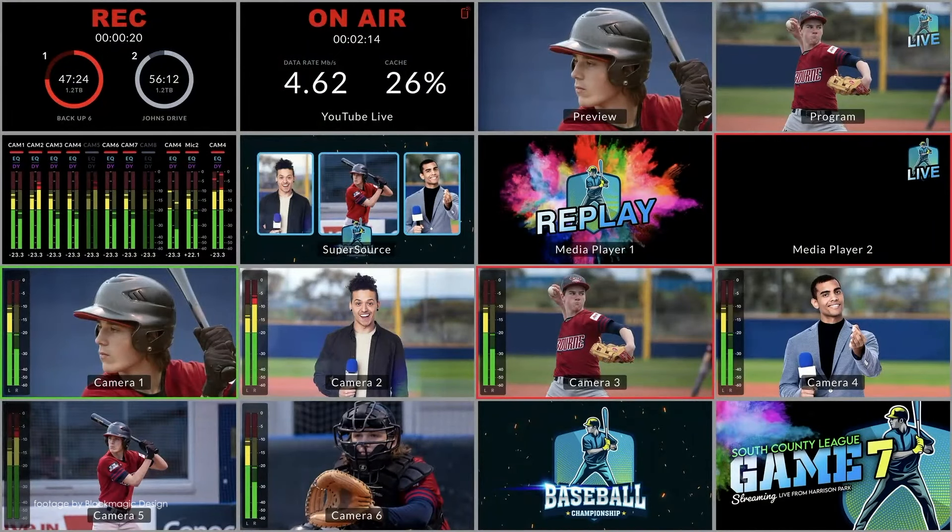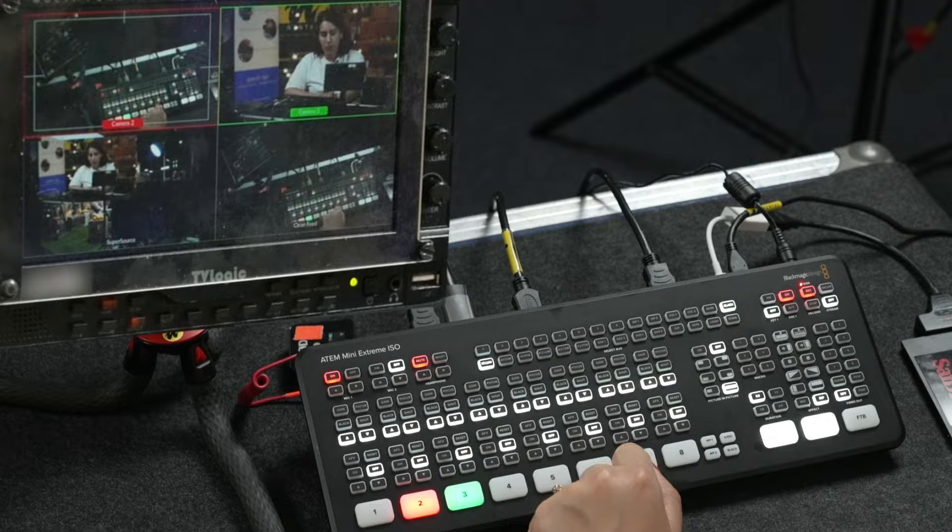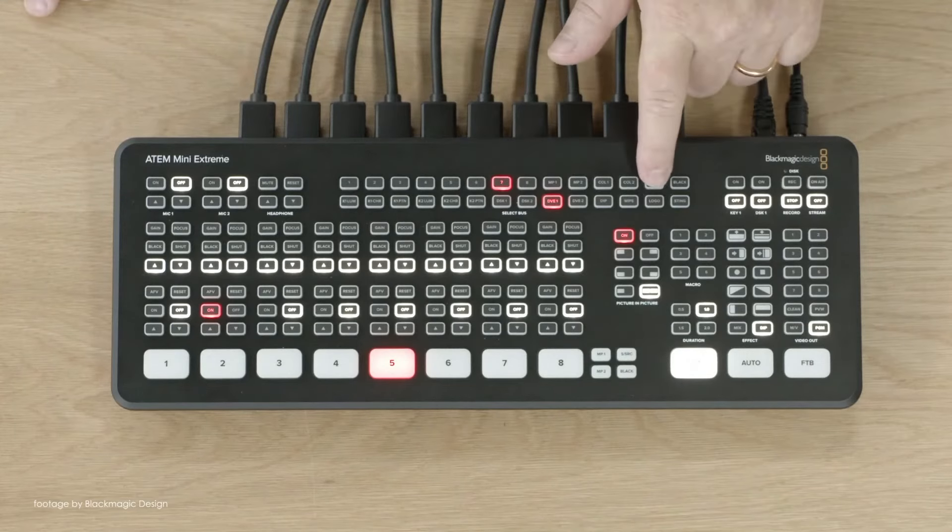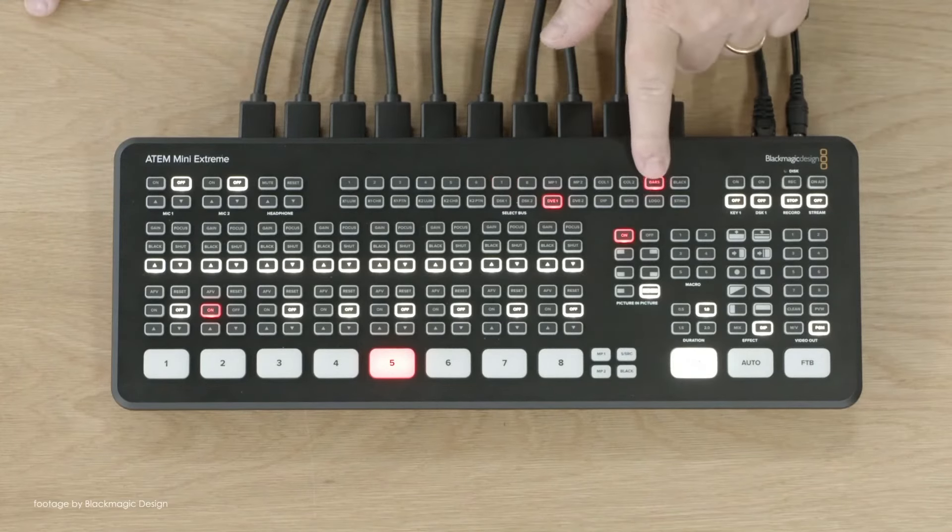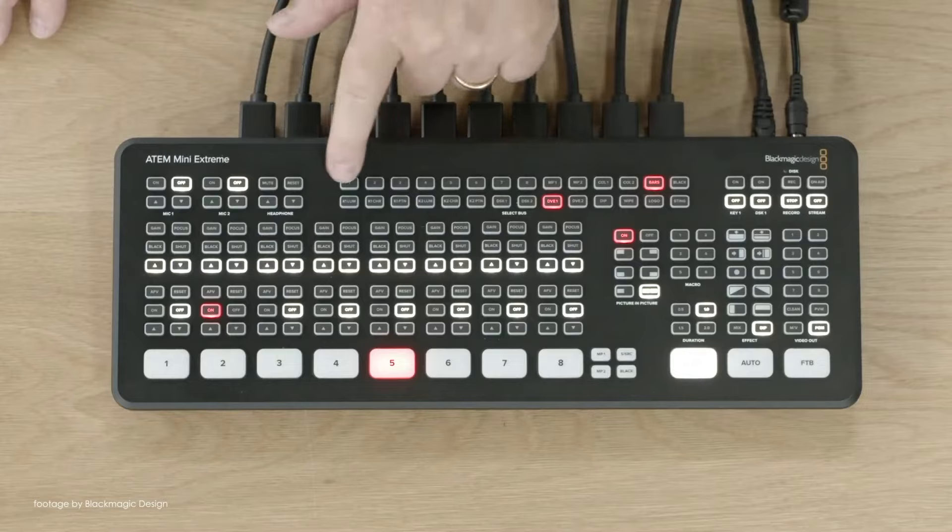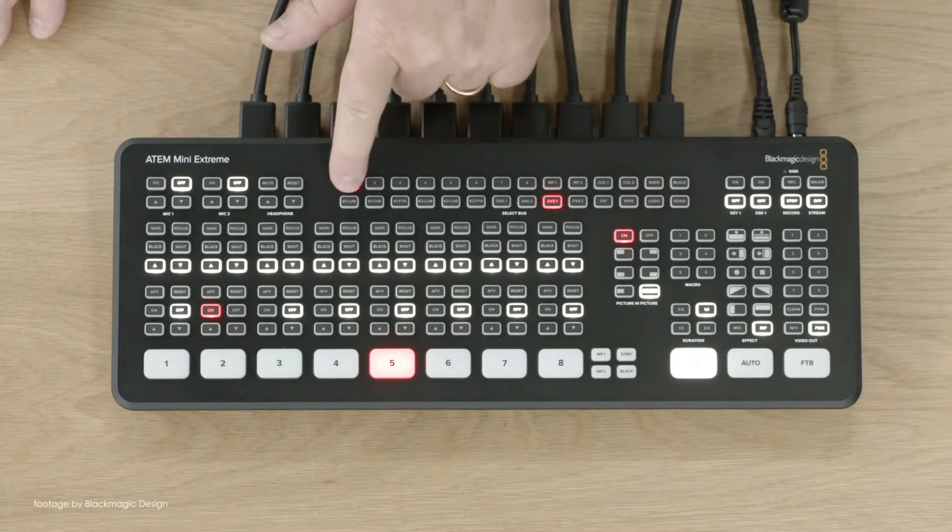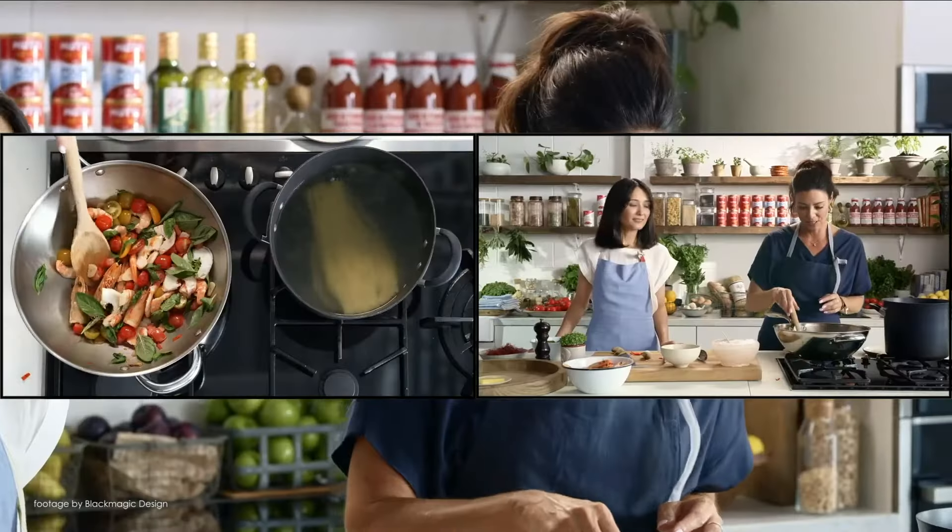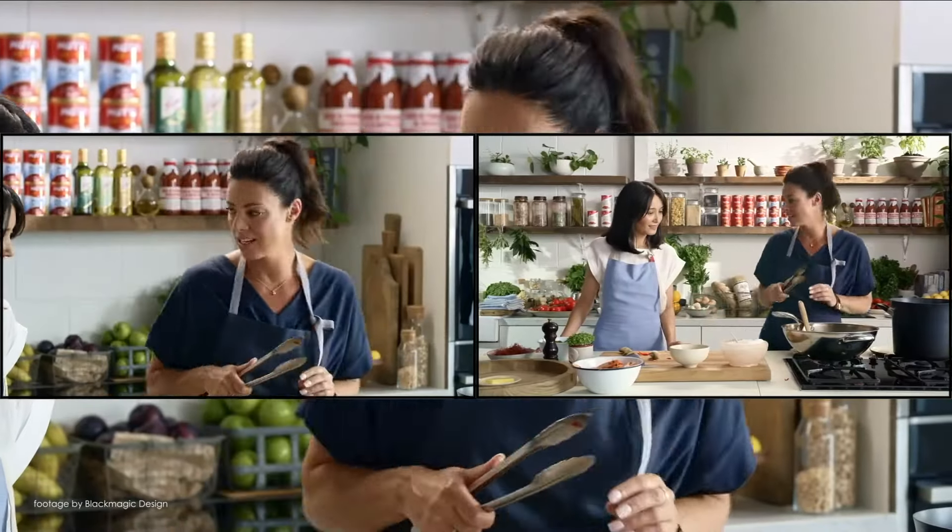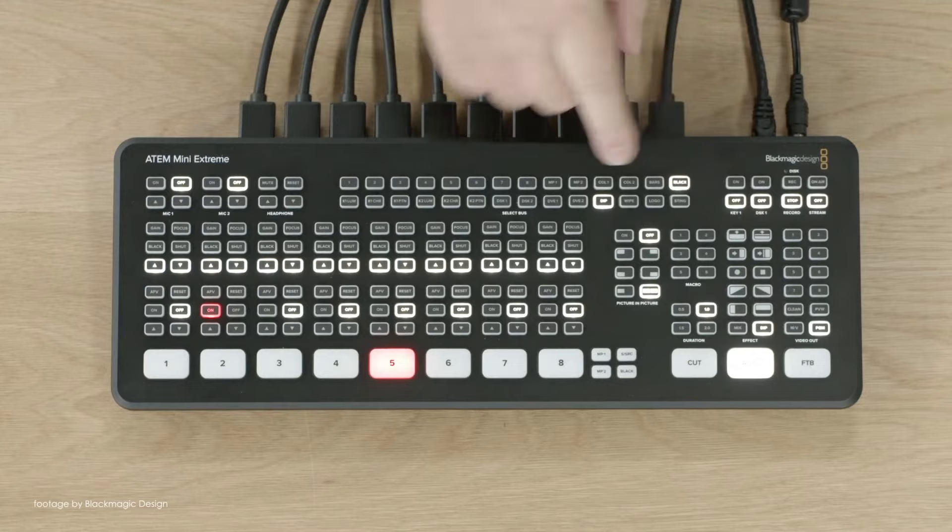Moving over to the middle of the switcher, the top row is reserved for the select bus which has two rows with sources on top and the destinations on the bottom row, so you can route each of the HDMI inputs, color generators, or effects in real time to various keyers, DVEs, transitions, and a lot more.